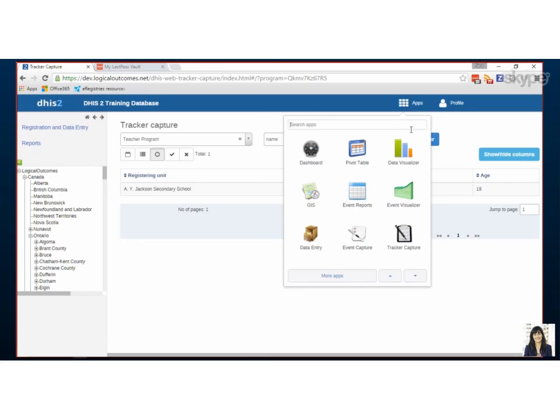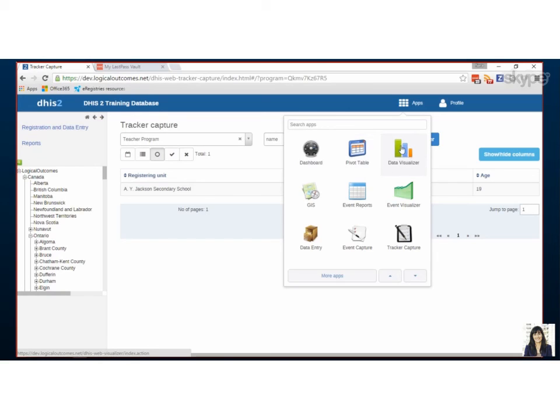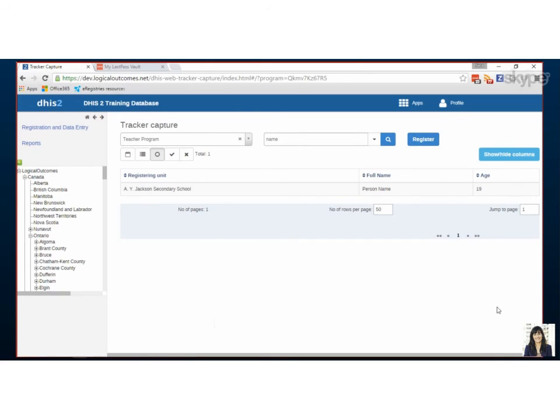The next step is depending on what you want to report you might go to a pivot table, you might create a program indicator and then you can use the data visualizer but we'll cover that in a future video. Okay thanks, I think that's a good overview, thanks Sarah, I think we're good for now.